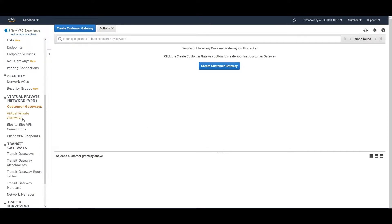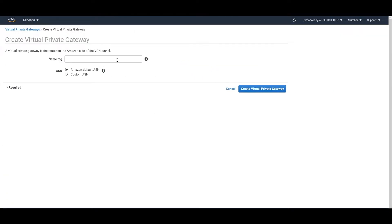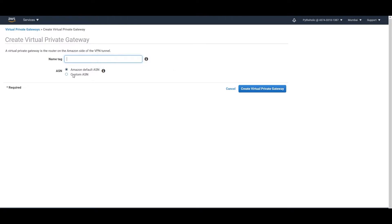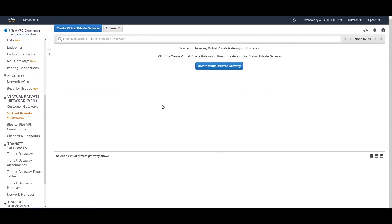Now we have to come back to the AWS side. Here we can choose either Transit Gateways or Virtual Private Gateways. Today I'll focus on Virtual Private Gateways and create a separate video on Transit Gateways since there's a lot more to discuss there. Click on Virtual Private Gateways and then click Create Virtual Private Gateway. You provide a name and choose either the Amazon default ASN or a custom ASN for BGP on the Amazon side.